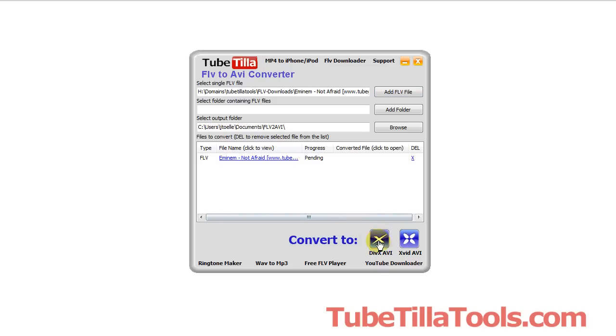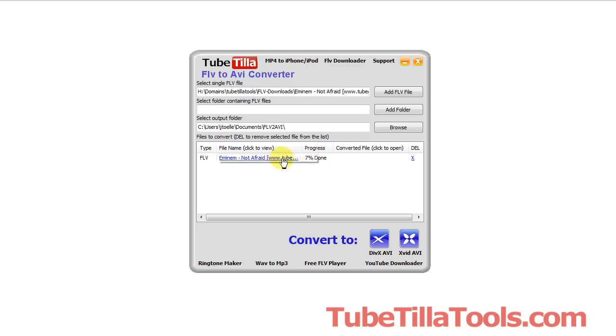And then at this point you can decide if you want to use the DivX codec or XVID, and I'll just click DivX. You'll notice that the progress will begin, and if you give it a few minutes it will convert that file to the DivX format.